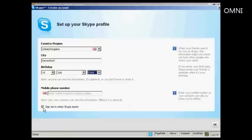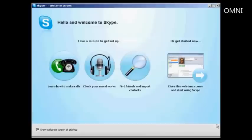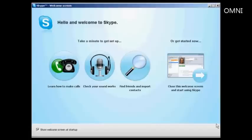So it completely automates the process, and simply click on OK. And there we are, it's done. And you can then go through some of the tutorials that they have, showing you how to make calls, how to find friends and import contacts, and so on. And there we are, that's how you set up Skype.